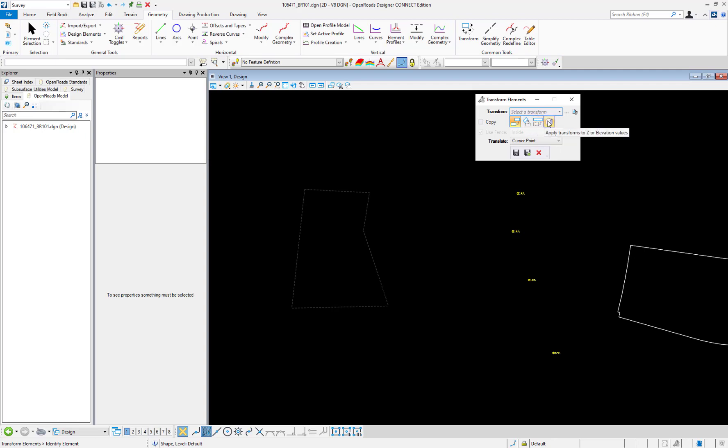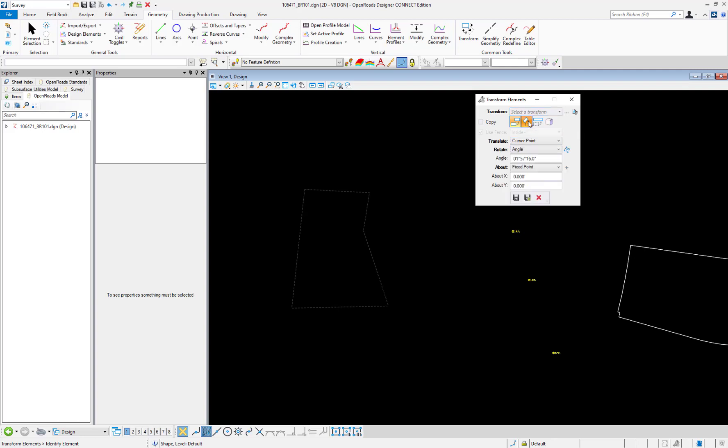We can define whether we want to apply the transformation to the z or the elevation values. Depending on which options you select here, the bottom portion of the dialog box will give you different options to choose.